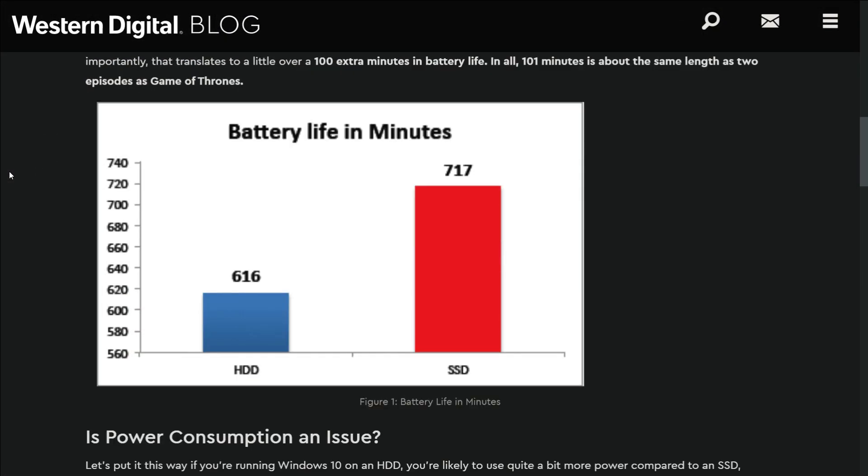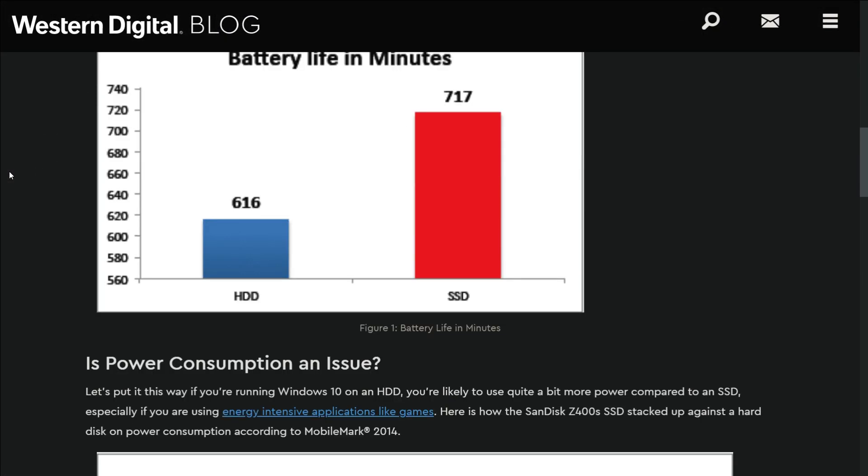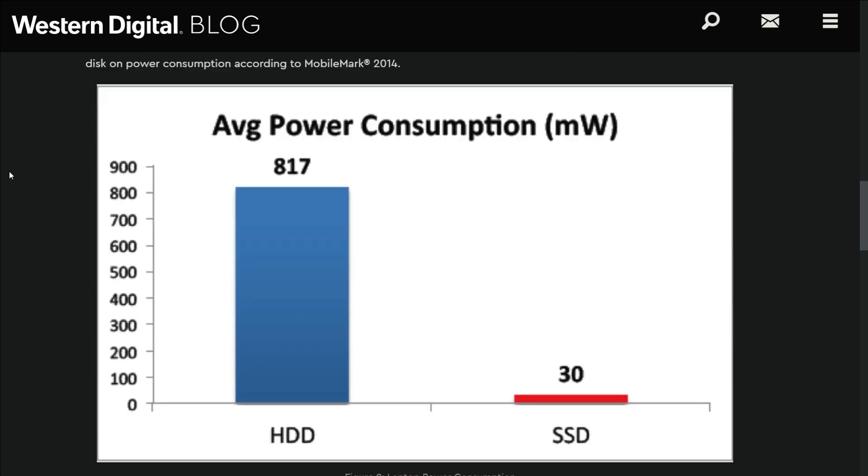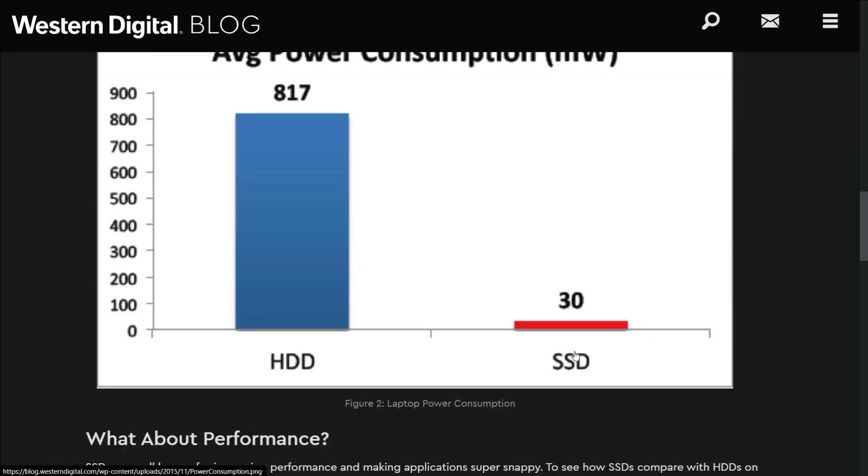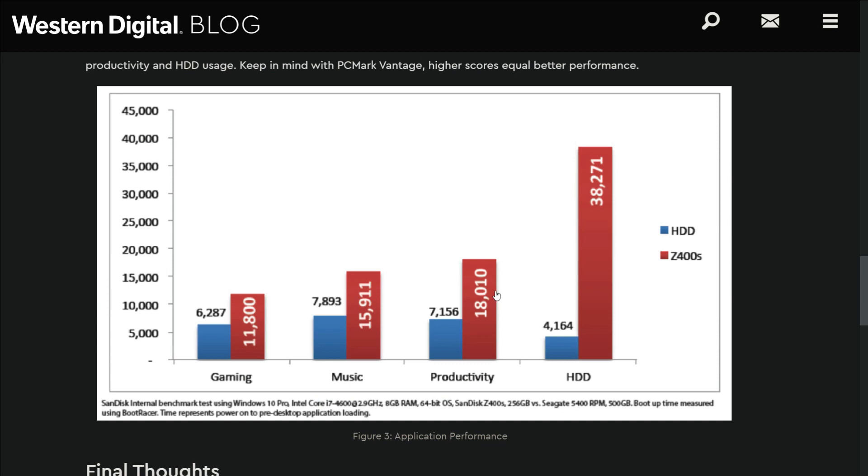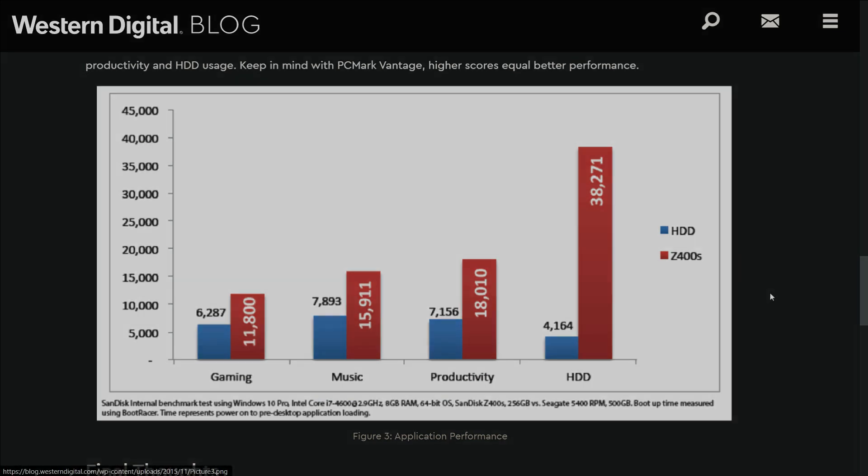SSDs commonly use less power compared to spinning hard drives, and result in longer battery life because data access is much faster and the device is idle more often.